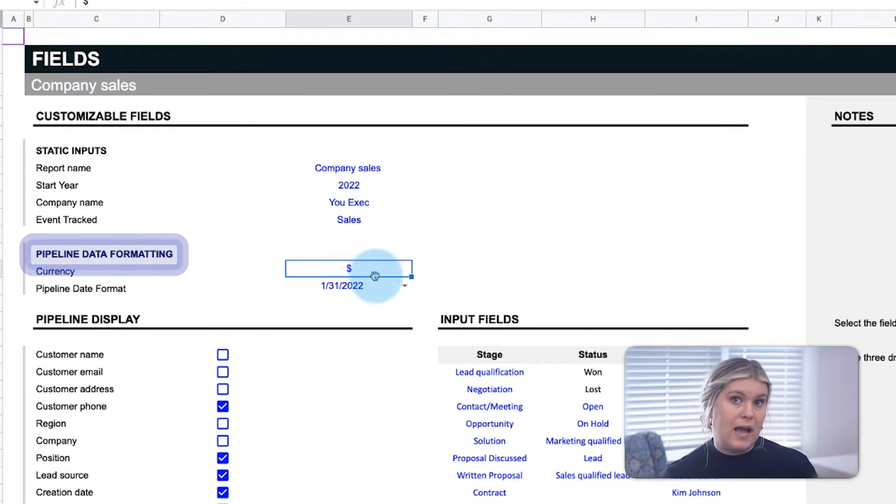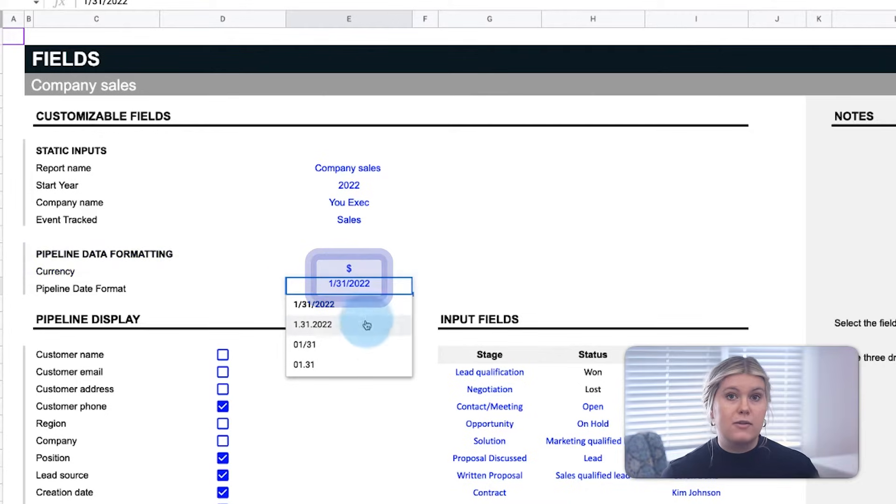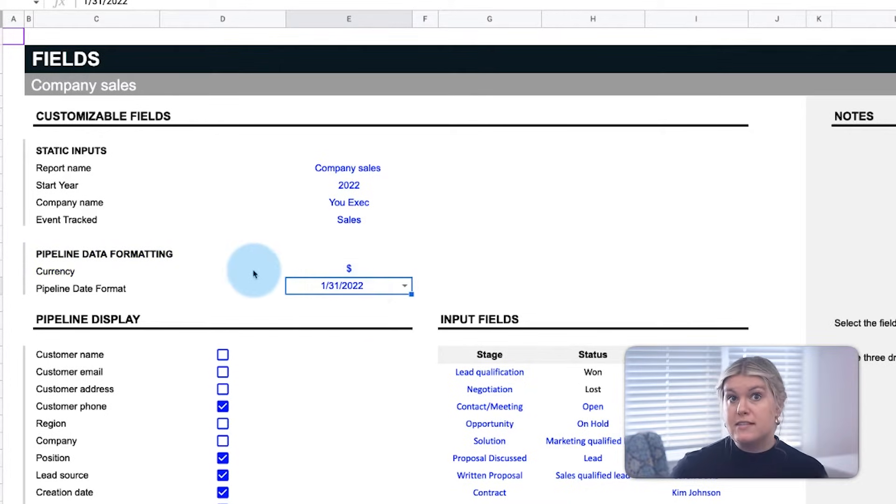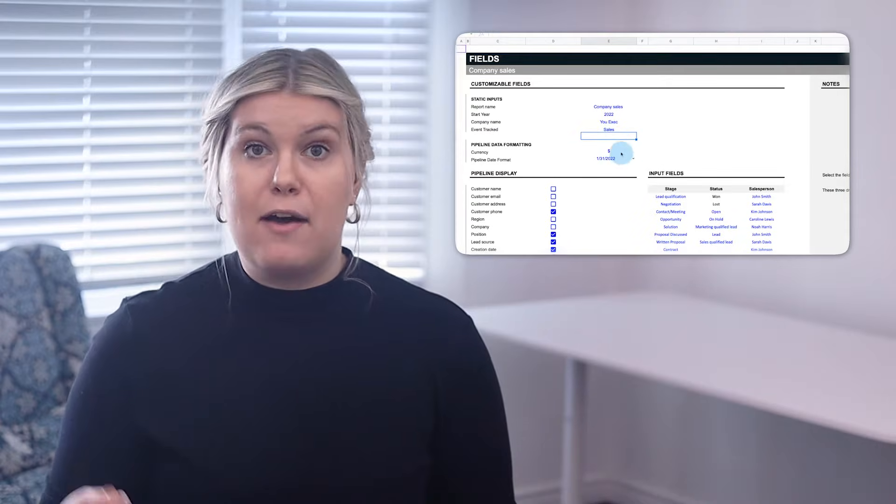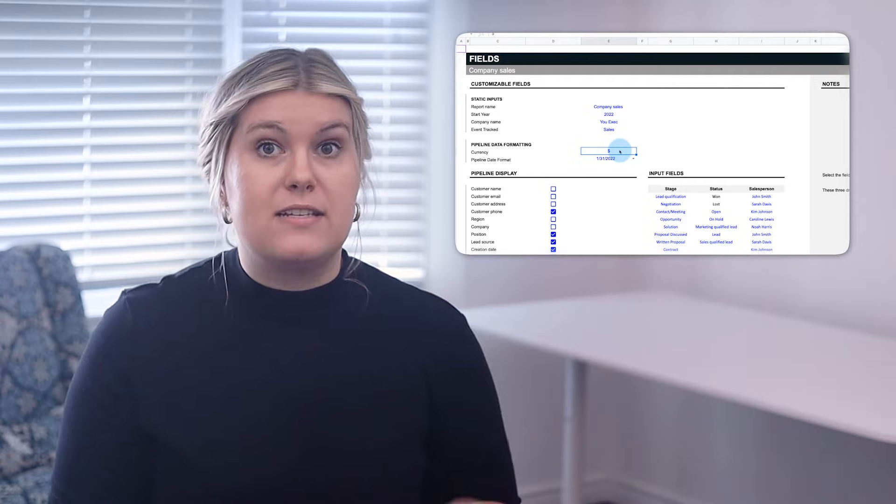Then, choose the pipeline data formatting, including preferred currency and date formats. As in, how you prefer your date displayed, not your preferred format of date night.